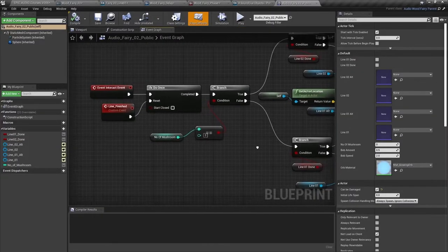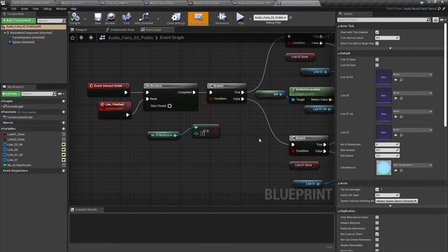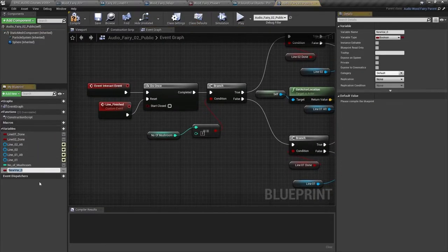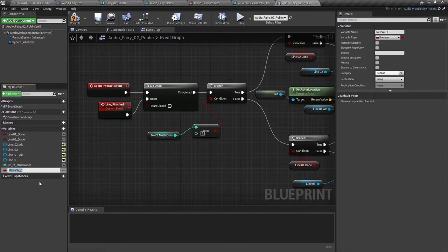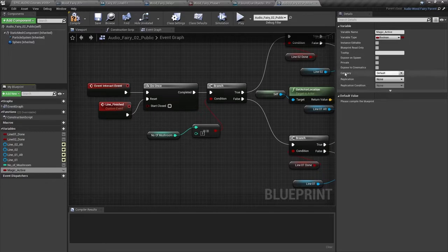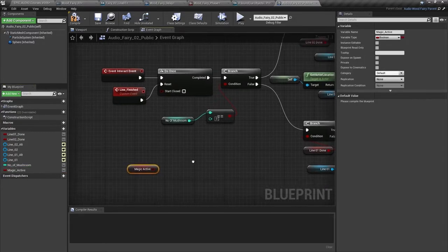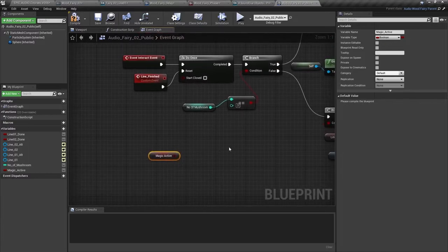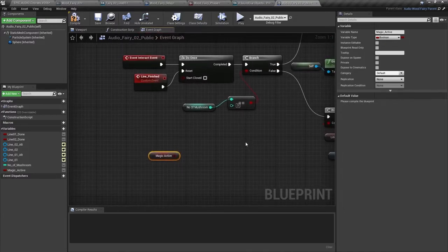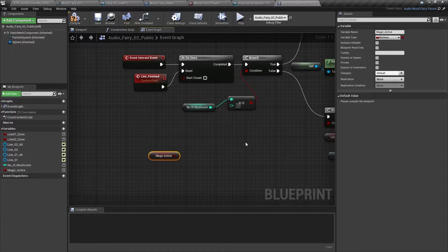In the wood fairy blueprint, let's add a Boolean variable called magic active. And so that will tell us true or false whether magic is active in the world or not. And let's use that to switch the effects on or off. And we do that by bypassing the effects.